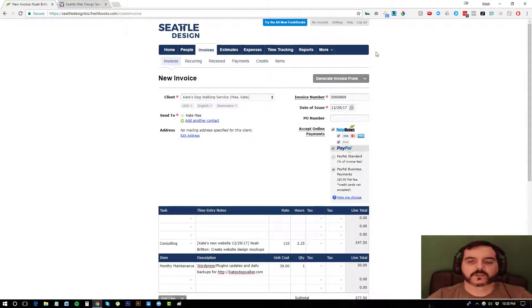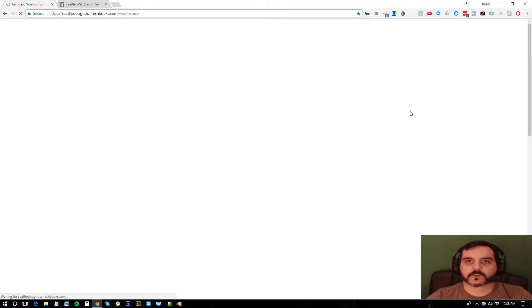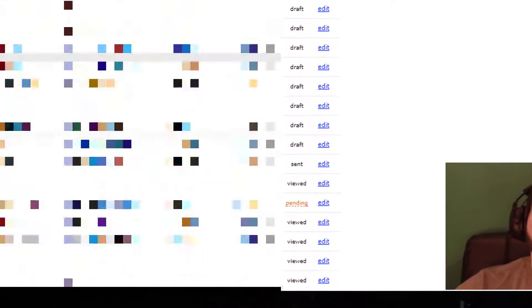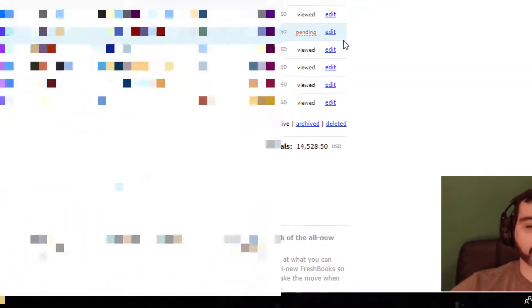So I click the send invoice by email and she would receive that invoice, be able to pay online. And then when I go to my list of invoices, it would show as pending or paid depending on how she paid for it.